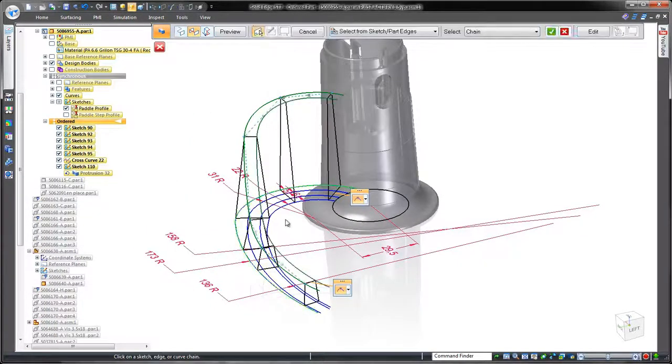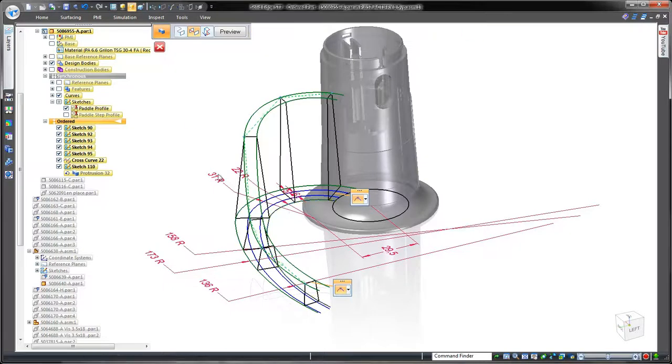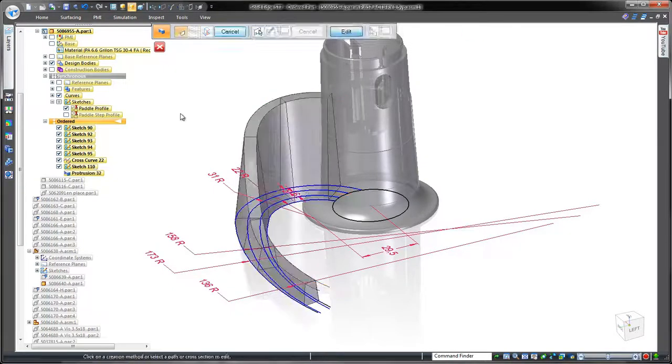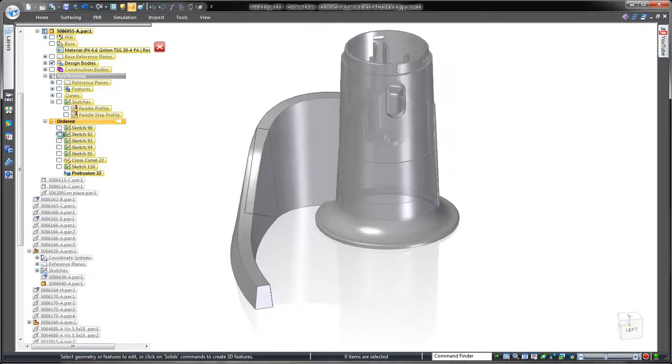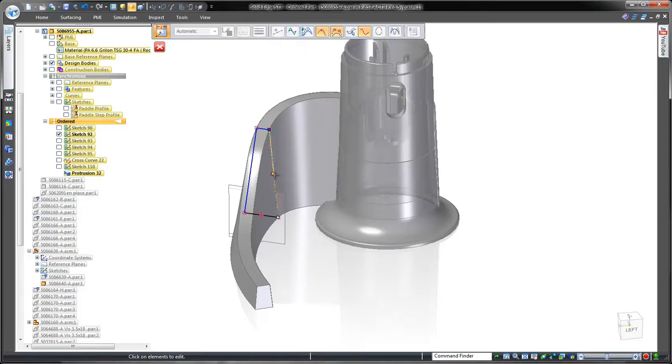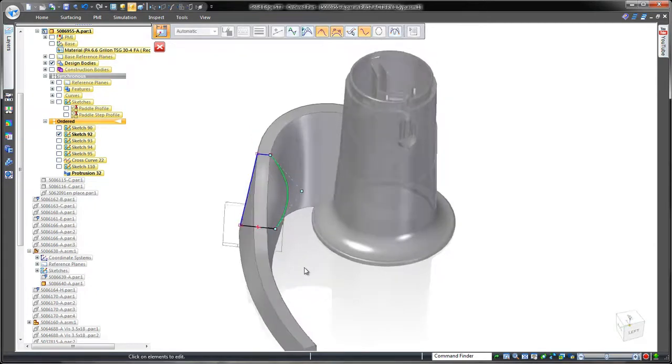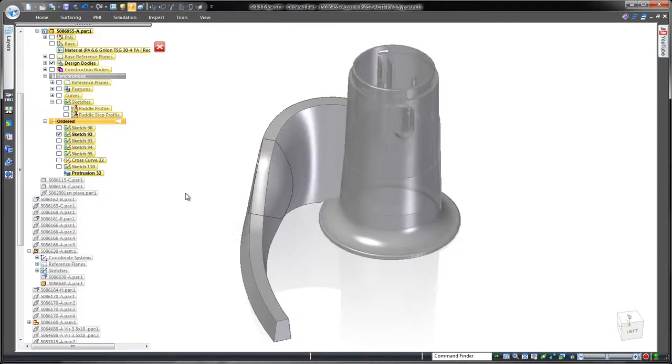At any point, we can make a change to the defining cross section profiles. Watch how the complex lofted feature dynamically updates. In this case, we want to retain the original design.